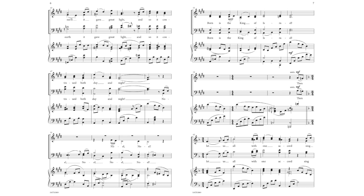Noel, Noel, Noel, Noel. Born is the King of Israel.